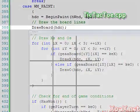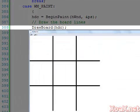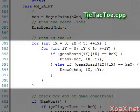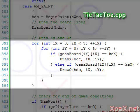For our last handler we have our WM_PAINT handler which repaints the window. This first draws the black lines of the board by calling the draw_board function, then we loop over the board squares and draw the X's and O's on the board.